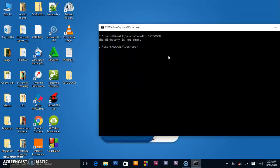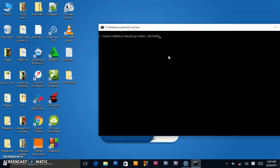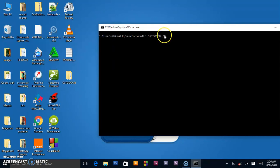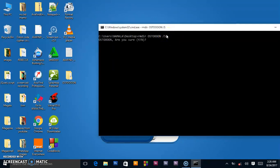So how can we overcome this? We shall write 'rmdir', then the name of the folder, followed by '/s'. This forward slash S tells the computer to also delete the subdirectories inside. When you press Enter, it will ask if you are sure — then type 'Y' for yes and this folder will be deleted.